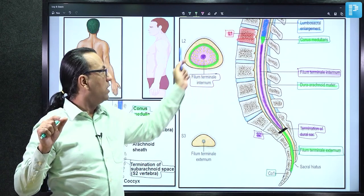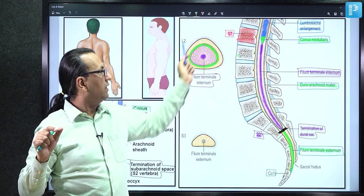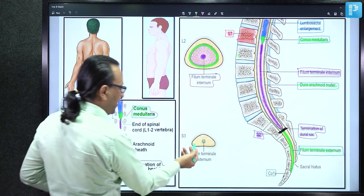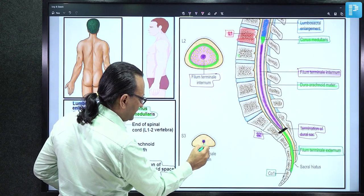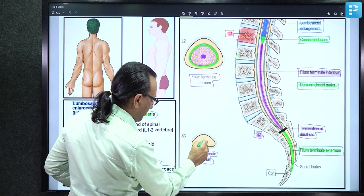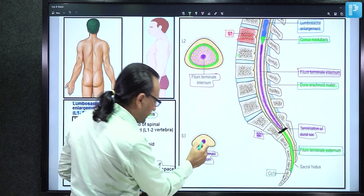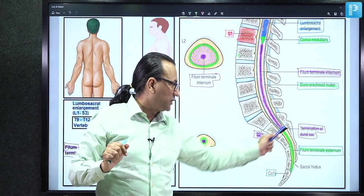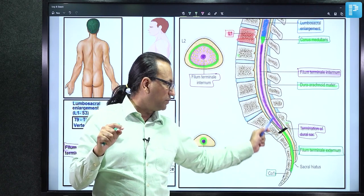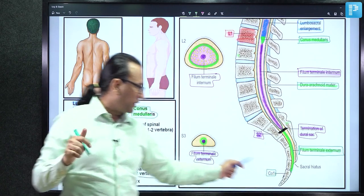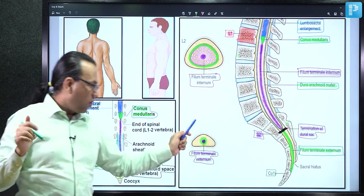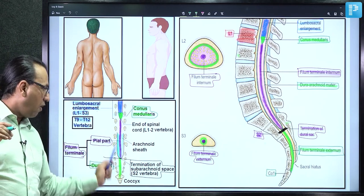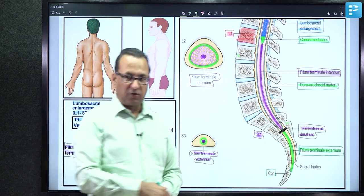In the vertebral canal, a section of filum terminale externum shows collagen fibers directly covered by pia mater plus dura mater — no arachnoid mater, no subarachnoid space, as the arachnoid mater stops at S2 vertebra. What comes down is only dura mater covering the filum terminale, attaching to the tip of the coccyx. This is the filum terminale externum — the dural part of filum terminale. So it is collagen fibers plus pia mater plus dura mater, all attaching to the dorsum of the coccyx bone.